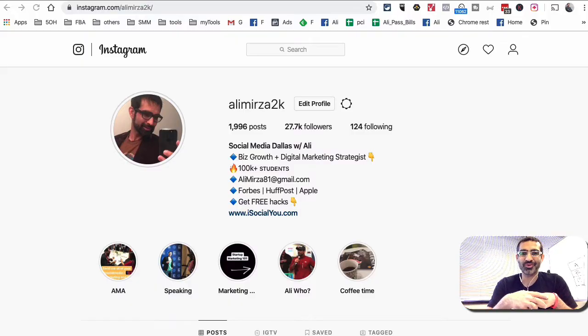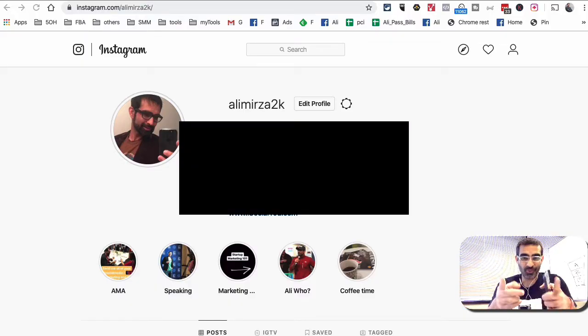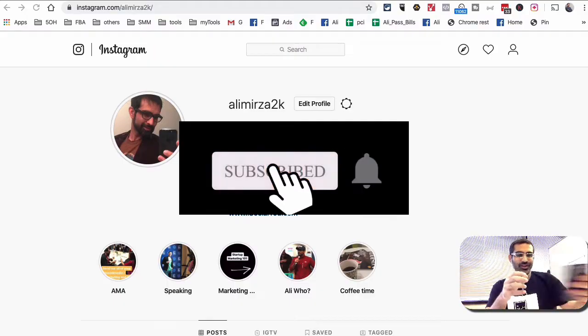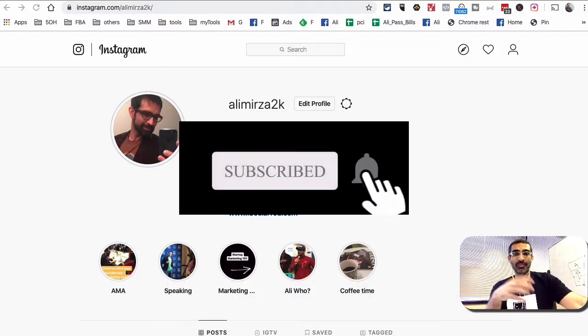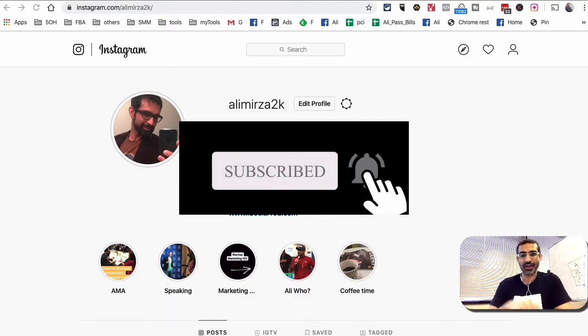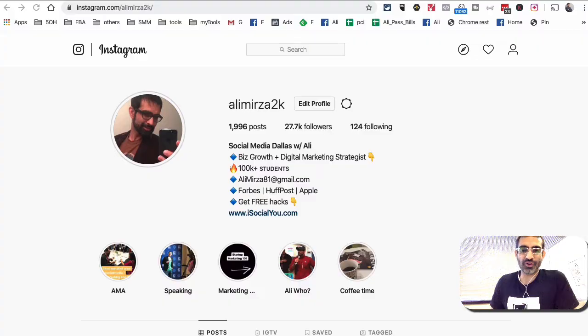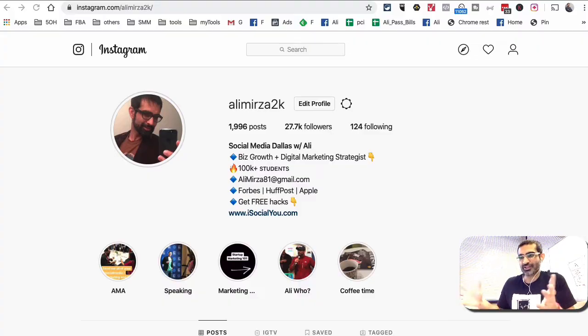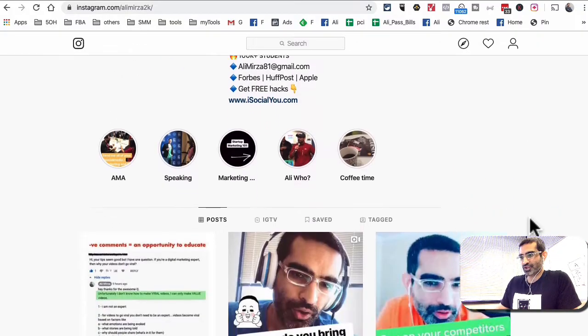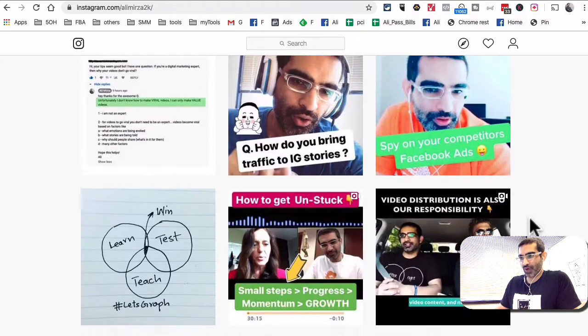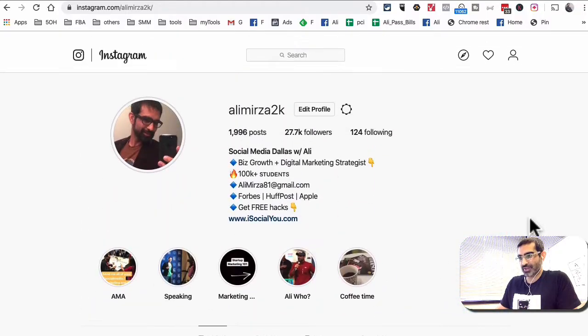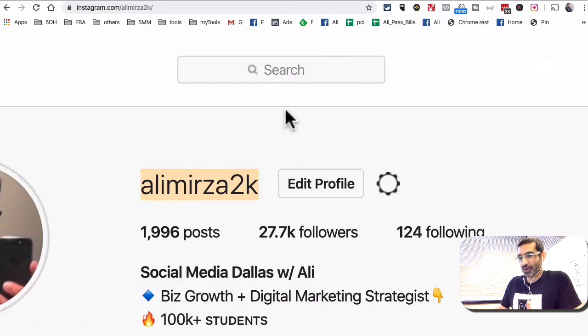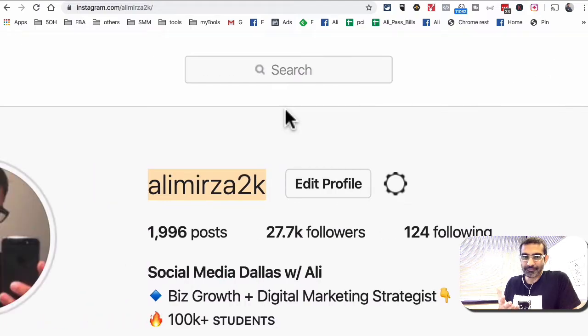Before we jump into the demo, you know what to do right? Yes, make sure you subscribe and hit the bell icon so you get notifications of all my future videos. Now let's jump into this. First of all, here I am, make sure on your computer you're logged into your Instagram account. Mine is at alimirza2k. If you don't follow me, you have to do that right now, right?